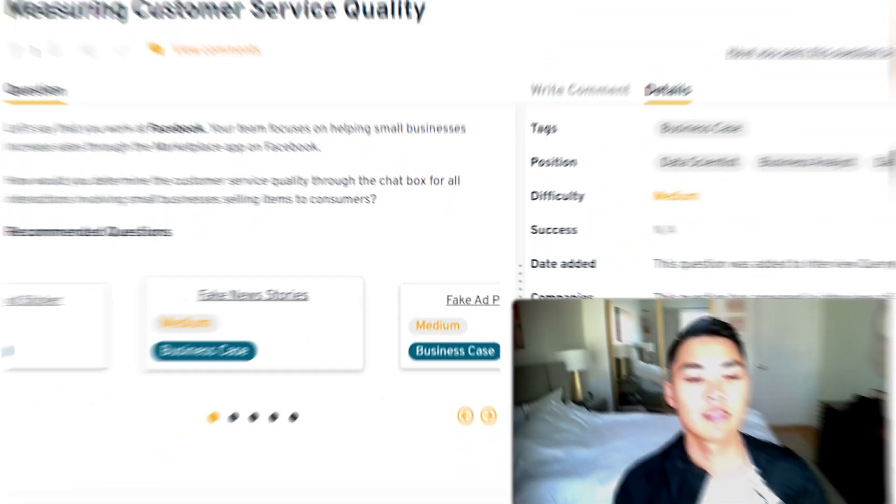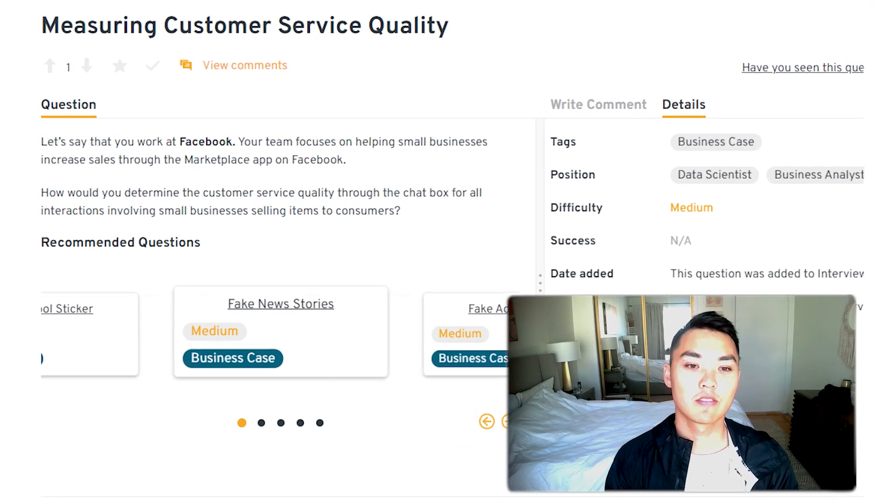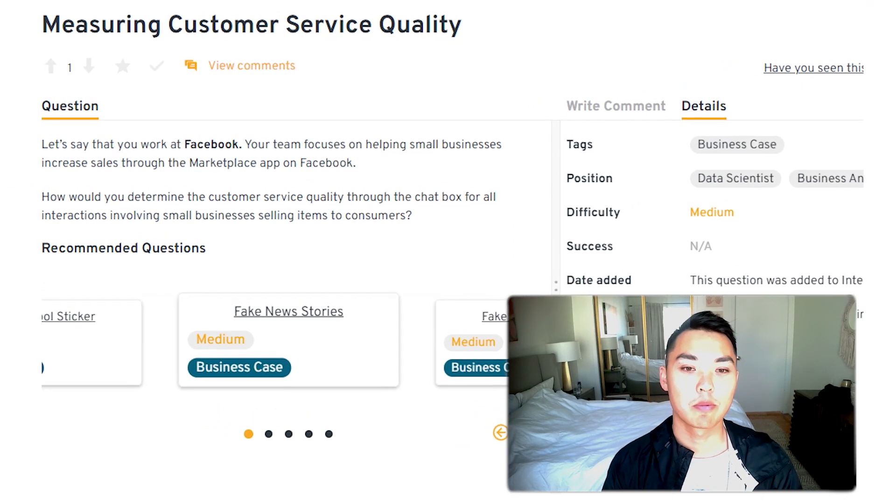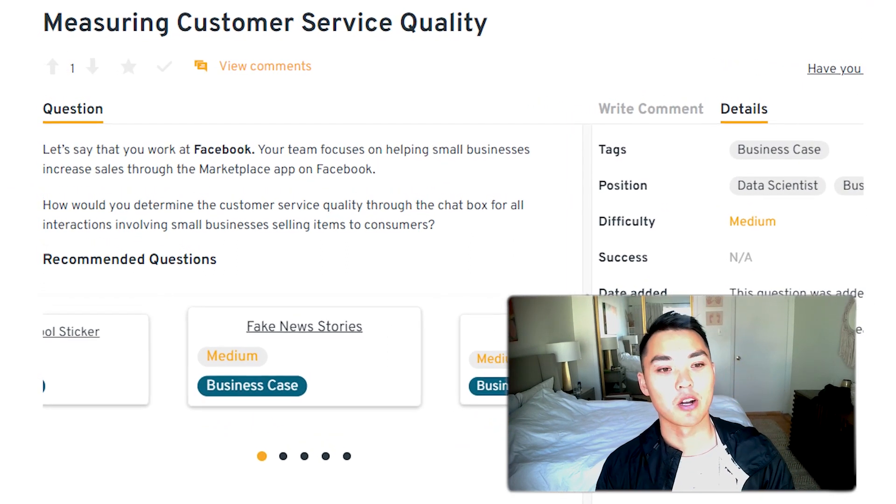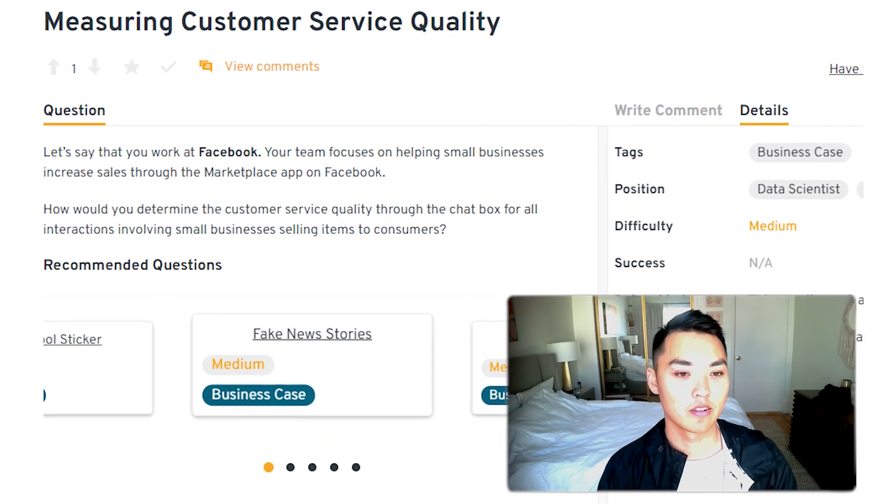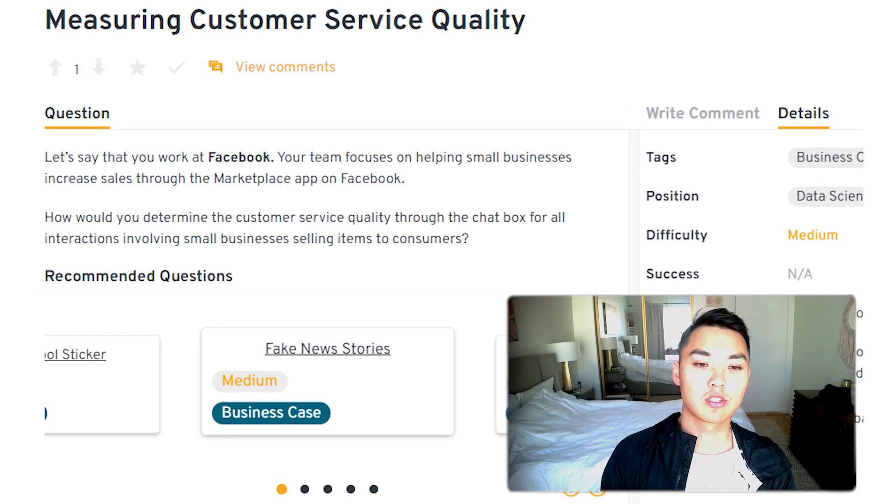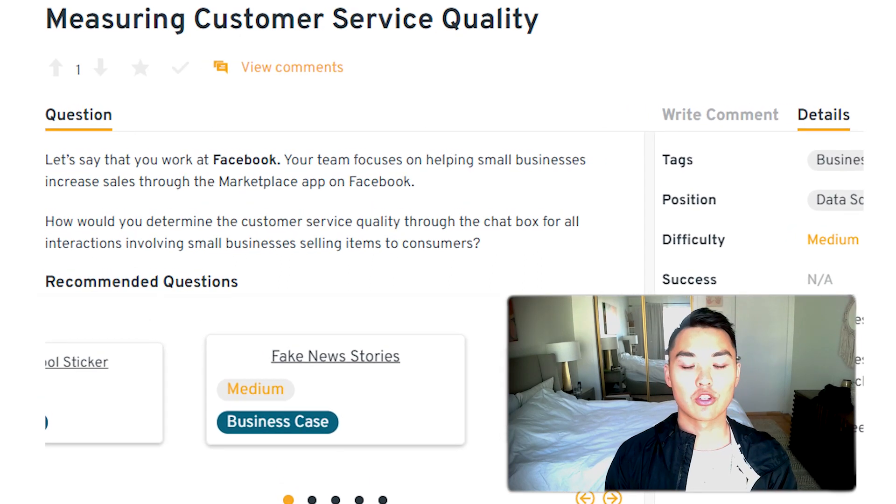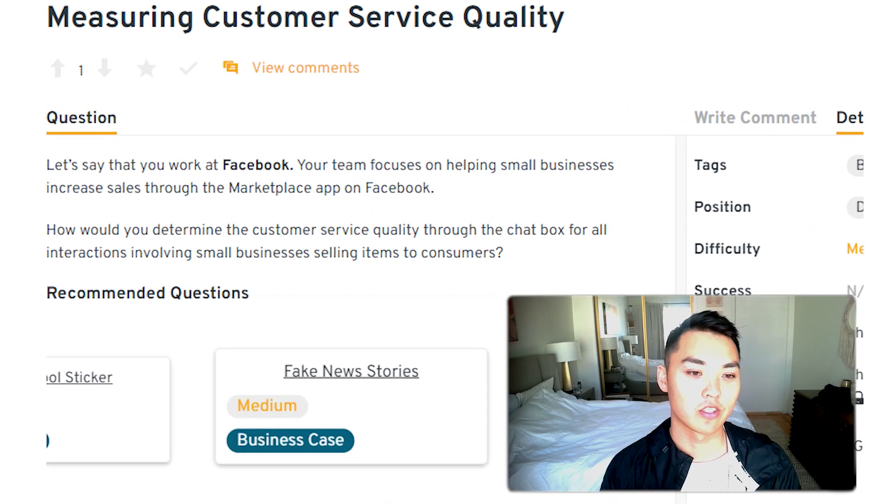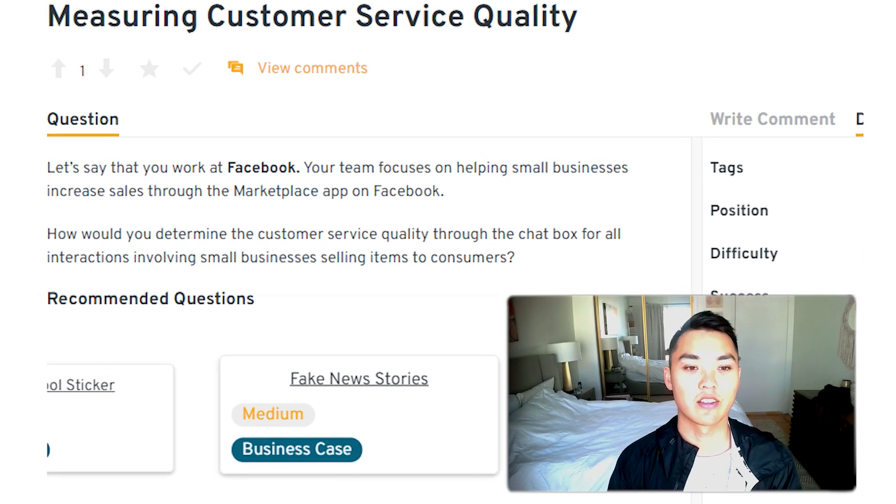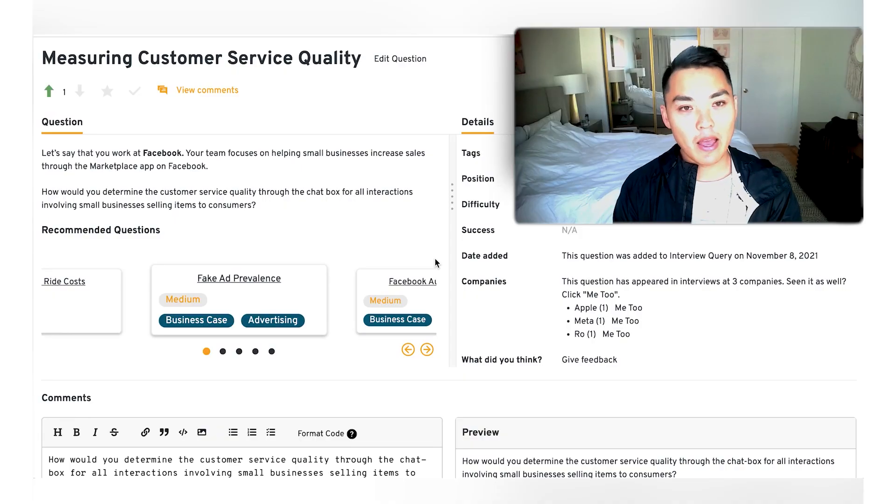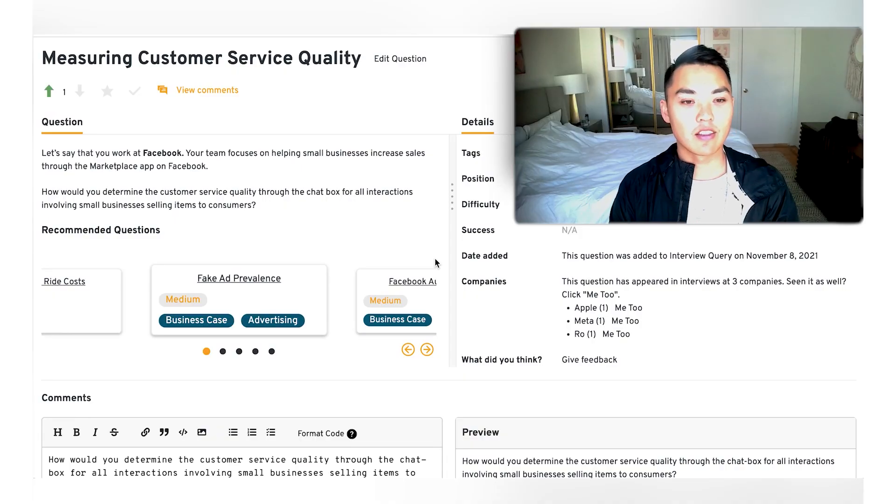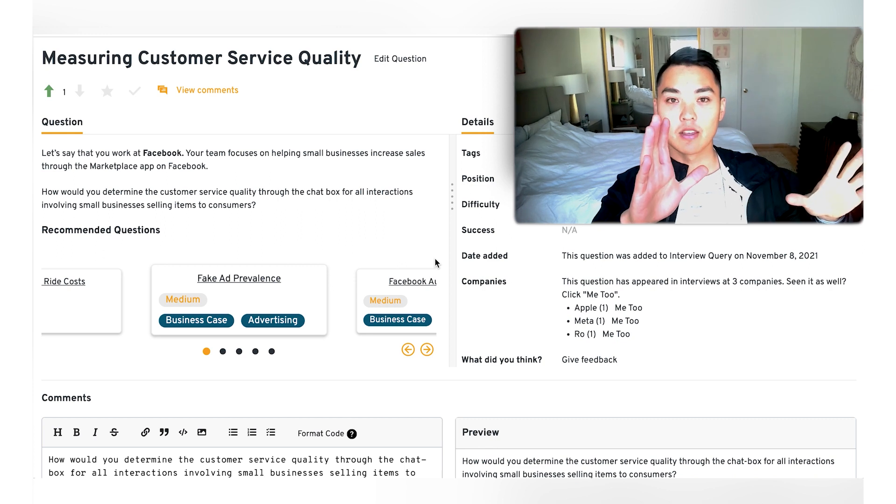Let's say that you work at Facebook. Your team is focused on helping small businesses increase sales through the marketplace app on Facebook. How would you determine the customer service quality through the chat box for all interactions involving small businesses selling items to consumers? So right off the bat, we can see that this problem is around a larger platform, in this case, Facebook,